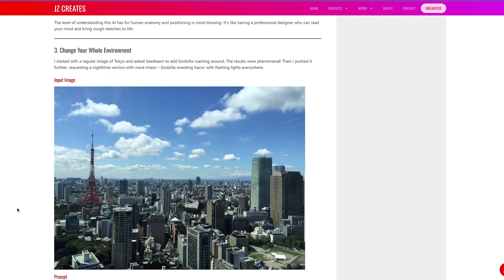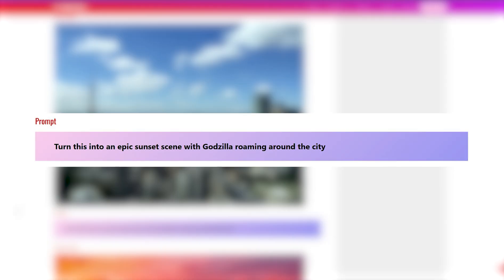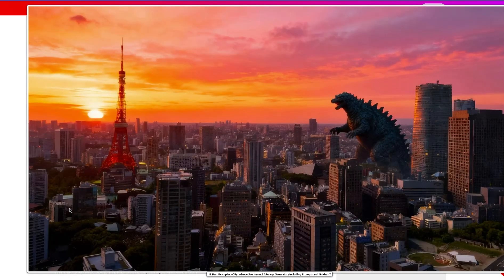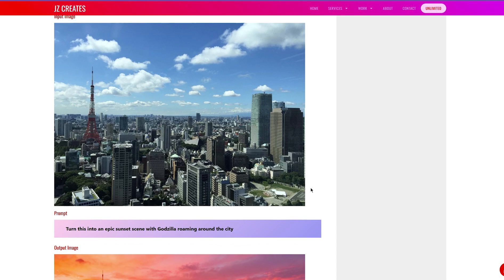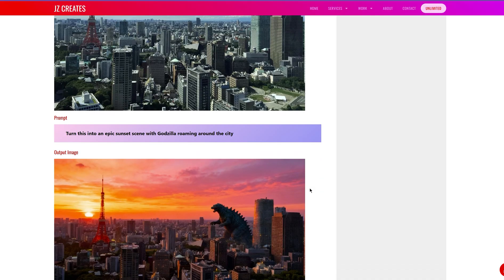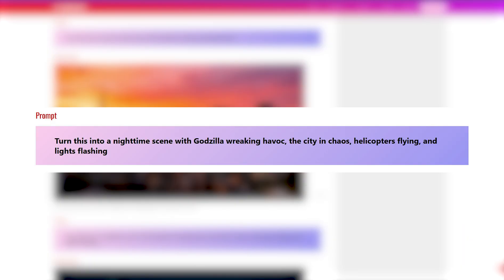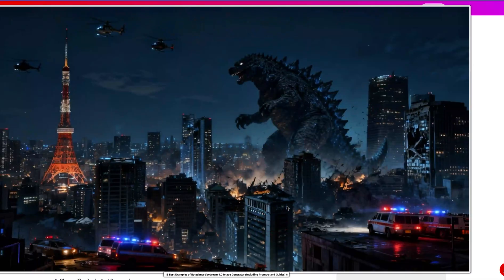For this next one, I took a regular image of Tokyo and told it: turn it into an epic sunset scene with Godzilla roaming around the city. It got the sunset and Godzilla — the buildings on the right are pretty much the same angle. Then I gave it another prompt: turn this into a nighttime scene with Godzilla wrecking havoc, the city in chaos, helicopters flying, lights flashing. Besides the ambulance being on the roof — which doesn't make sense, maybe they're in the future — it followed my prompt exactly: buildings being destroyed, helicopters, Godzilla wrecking havoc. It's a really fun image and awesome that it followed the prompt like that.